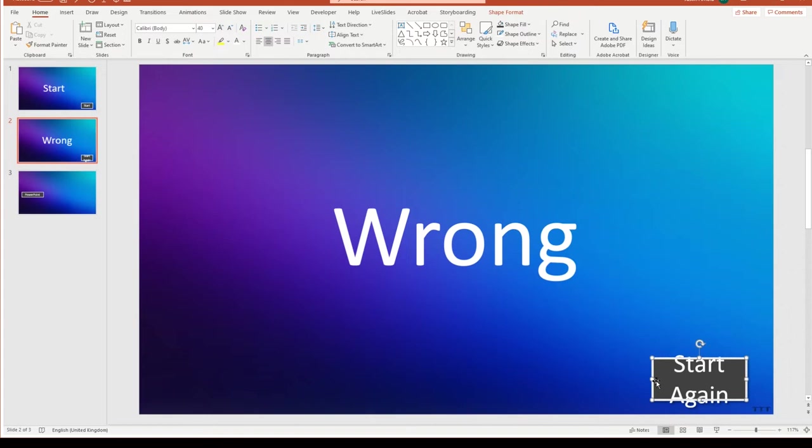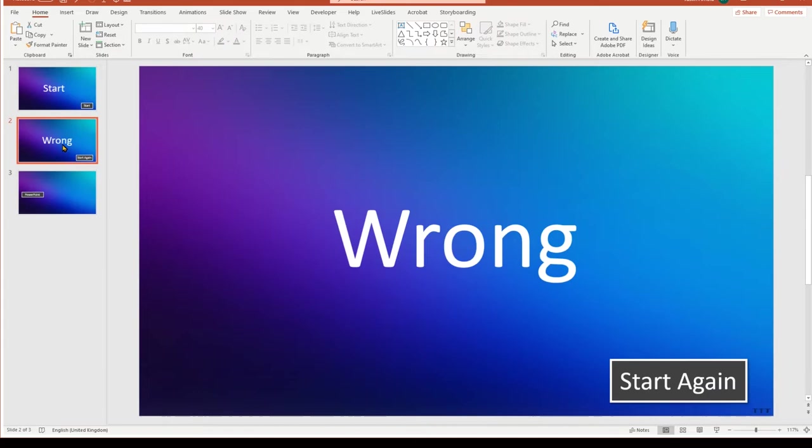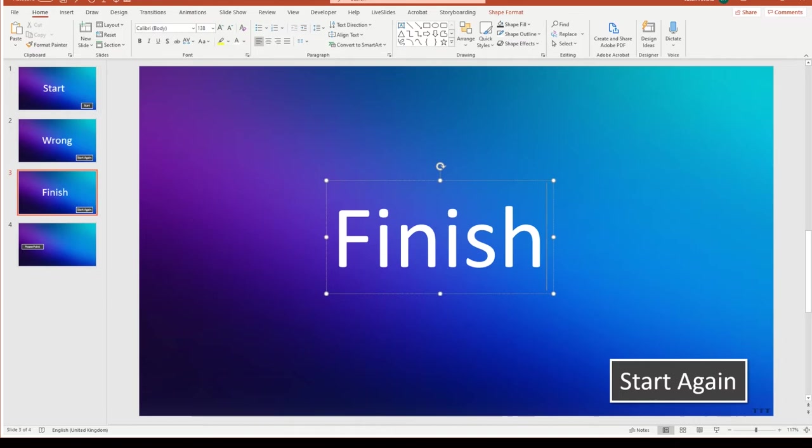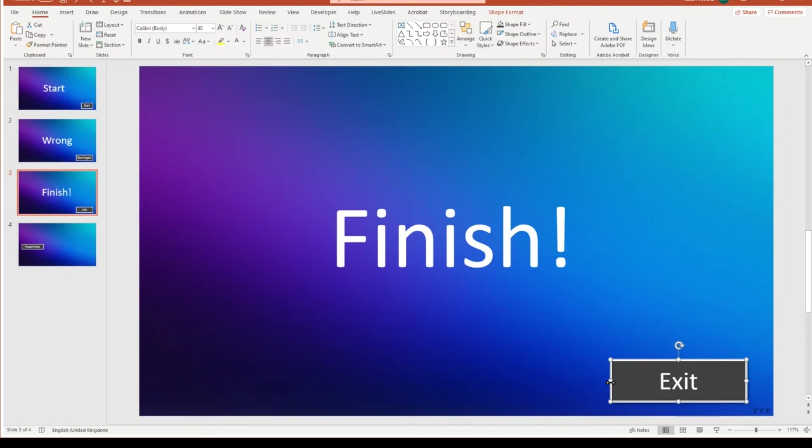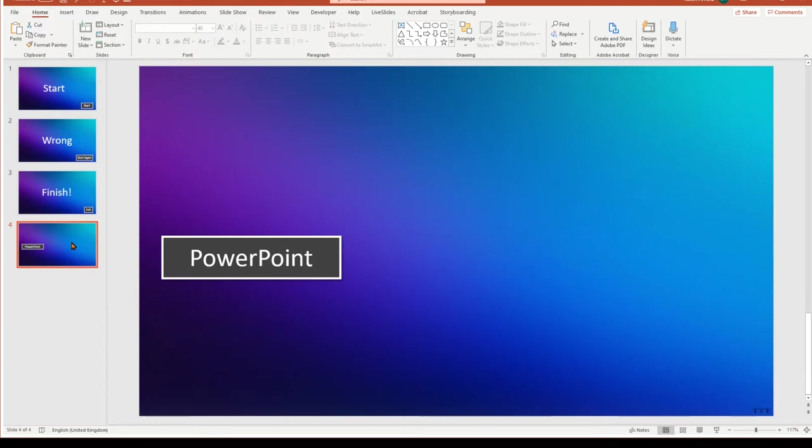There we go. So we have our start, we have our wrong, and of course we'll also want our finish. So if you get to the end, well done, you've finished. And then if we want to, we can restart again, or we can exit. It's up to you. So we can have an exit at that point. So we've got our start, our wrong, and our finish, and then the first of the slides that will contain all of the buttons.